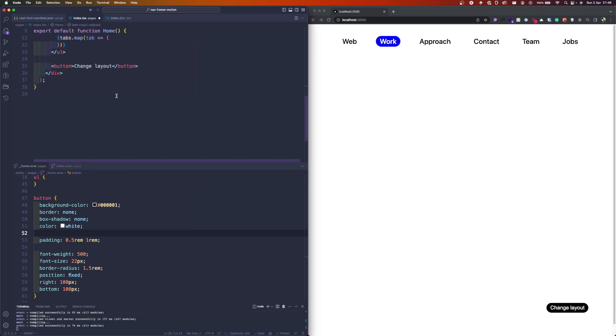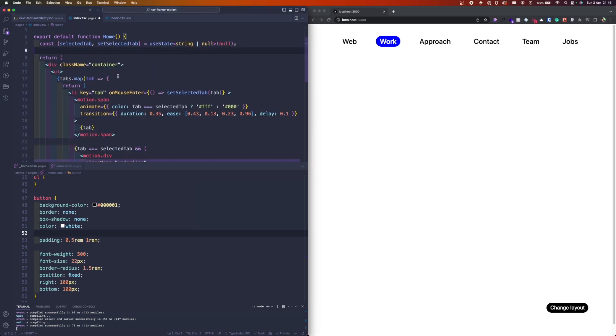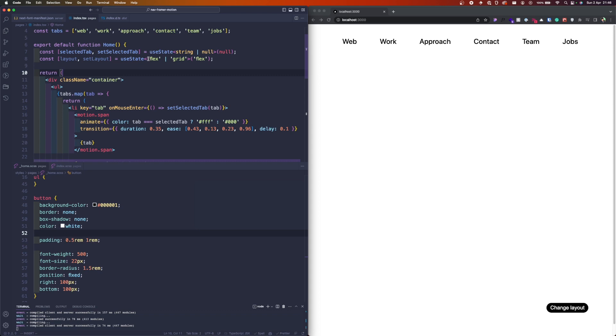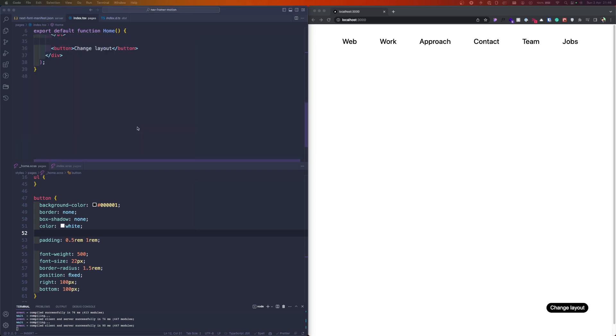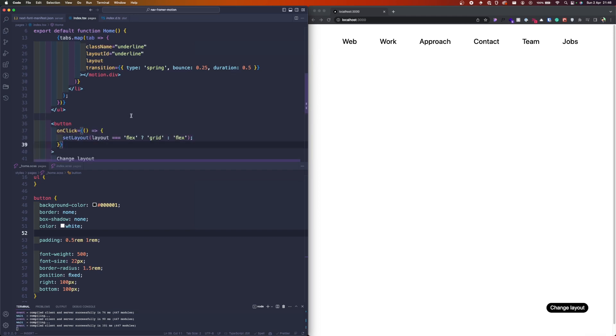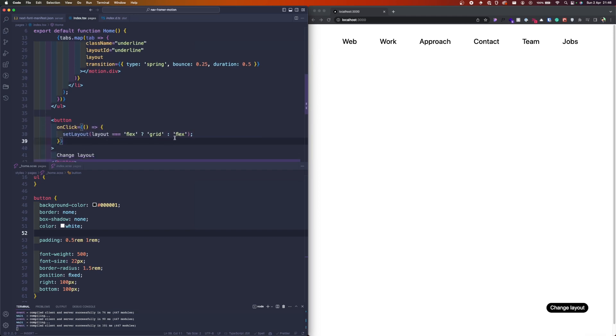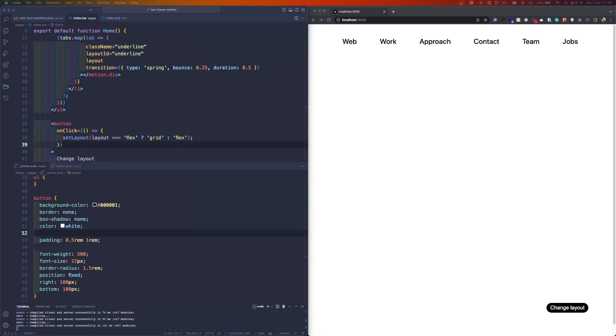We're gonna need a new state—a layout state. It's gonna be flex or grid, and initially it's gonna be flex because it's in a row. We will pass this layout through a data attribute to this unordered list so we can get it in the CSS. Then using onClick on this button, we can actually set the state.